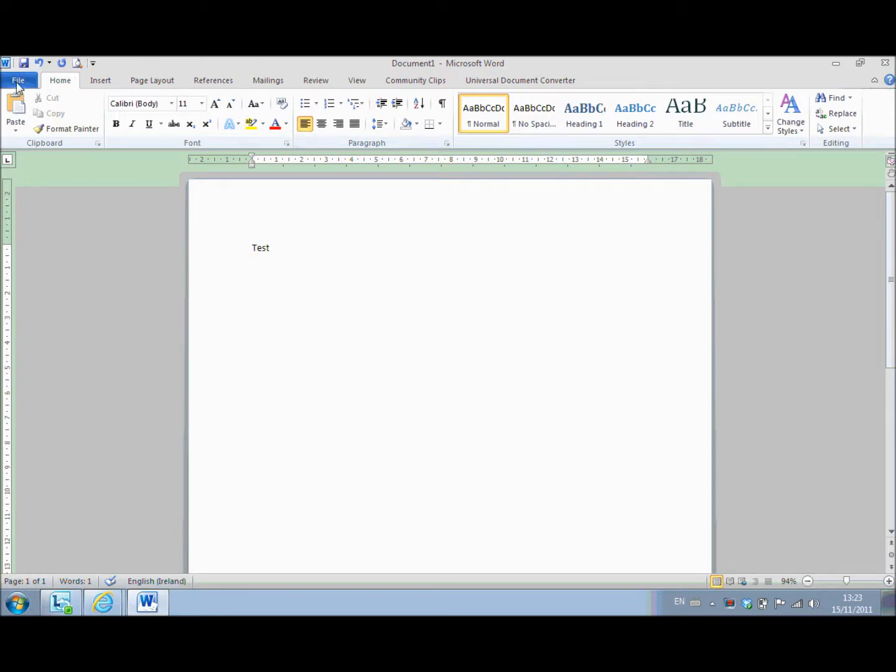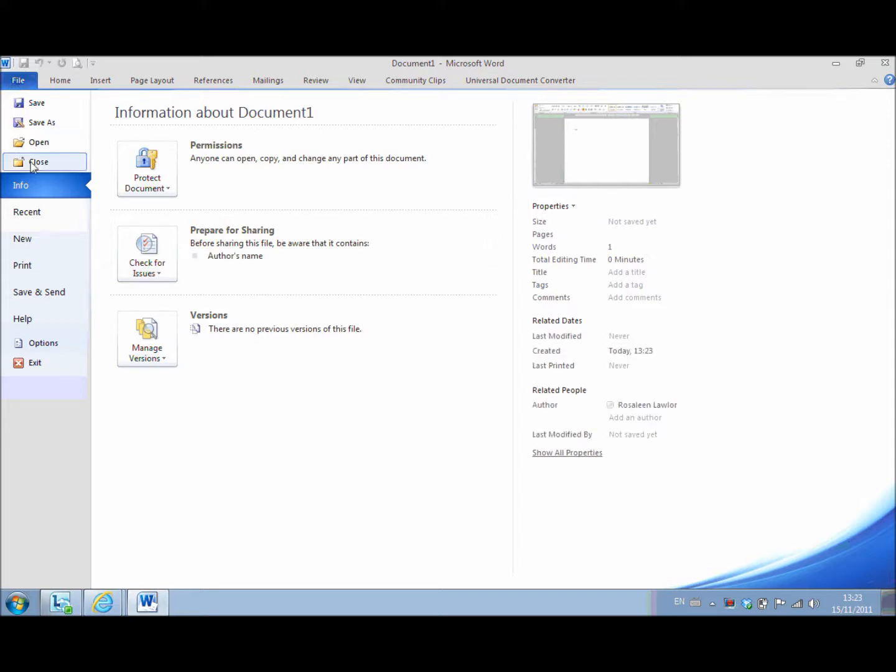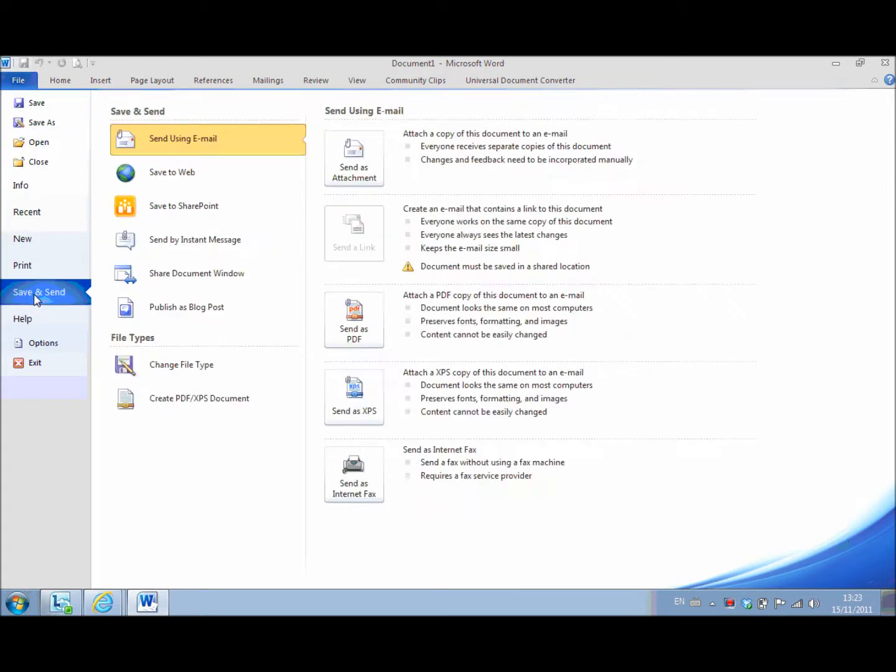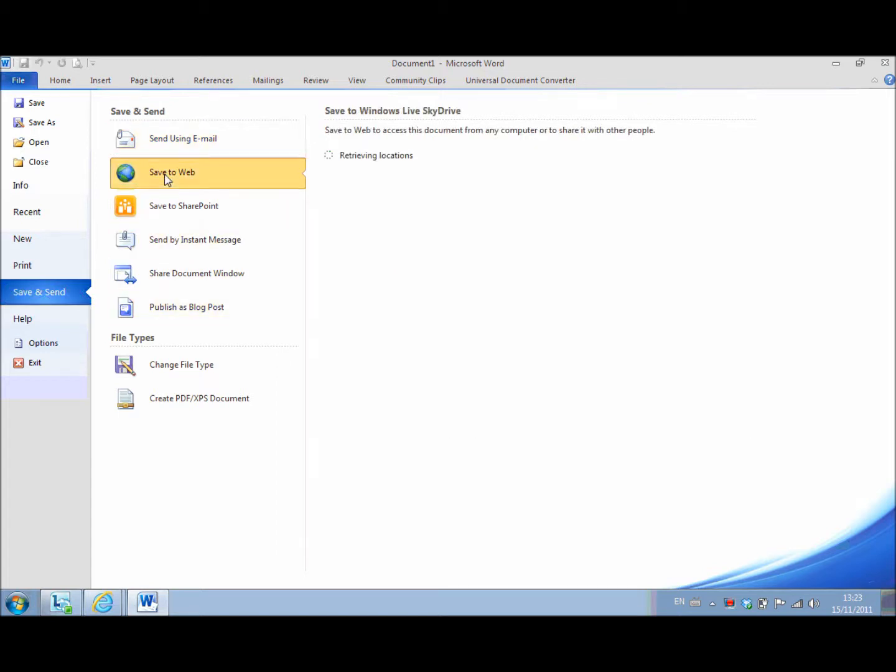What you do is you simply go to file and you select save and send. Normally we're used to working up here but you need to come down and select save and send. You then come up and choose save to web.